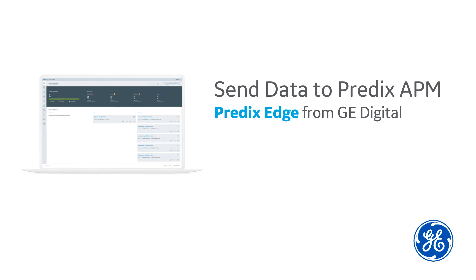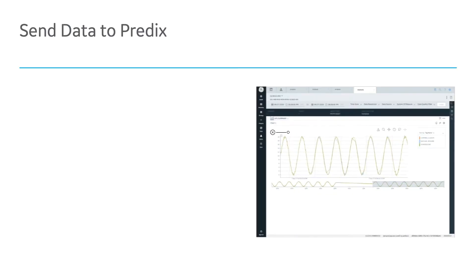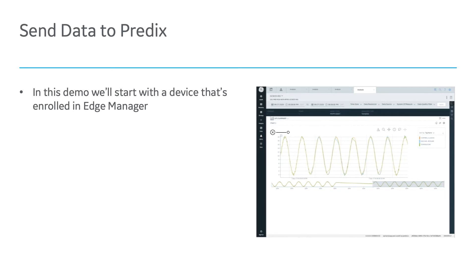Now we're going to look at how to send data to Predix APM using Edge Manager. In this demo, first, we're going to start with a device that's enrolled in Edge Manager. That's where we left off from the last demo.